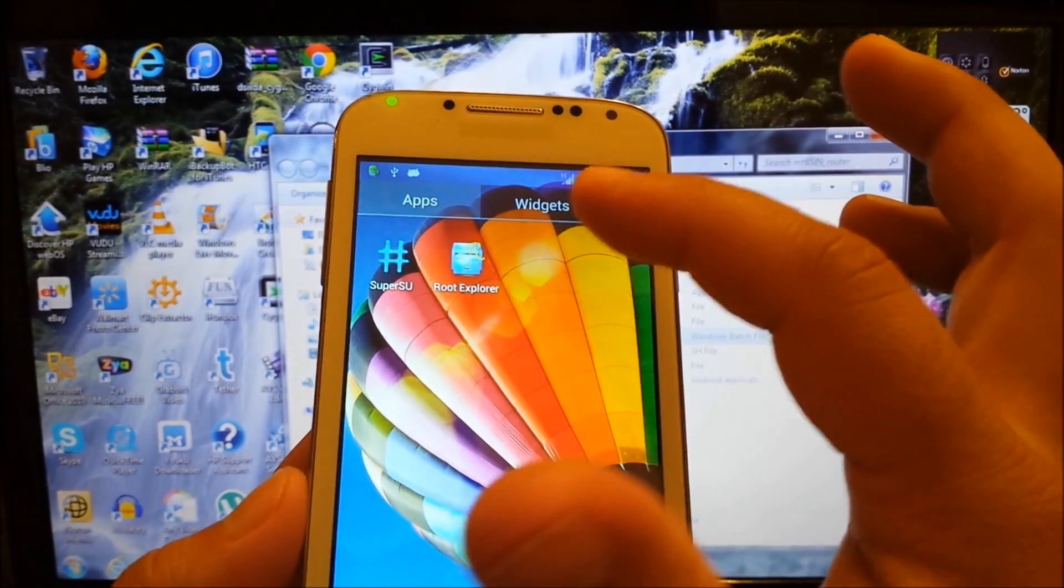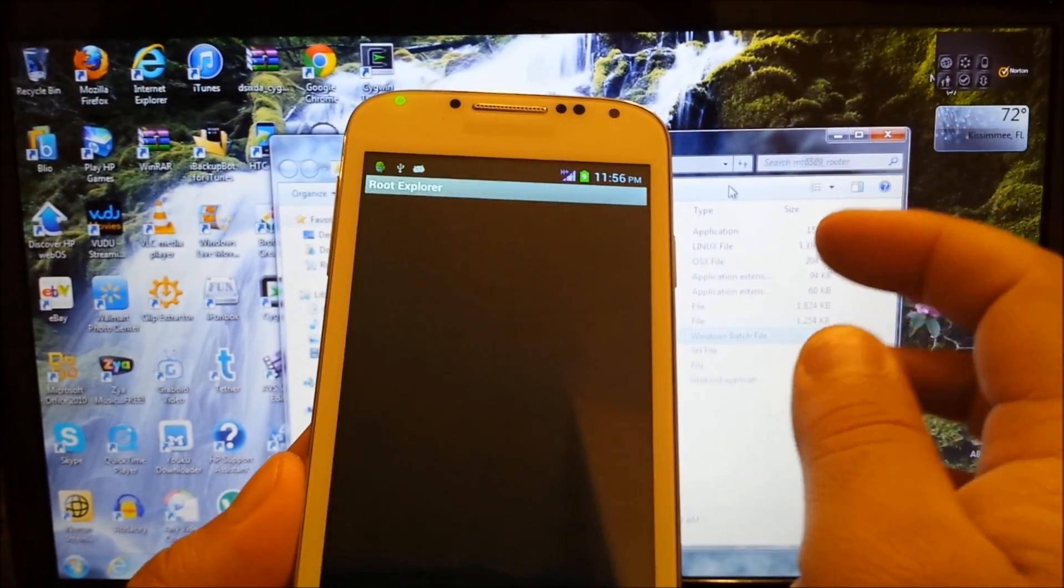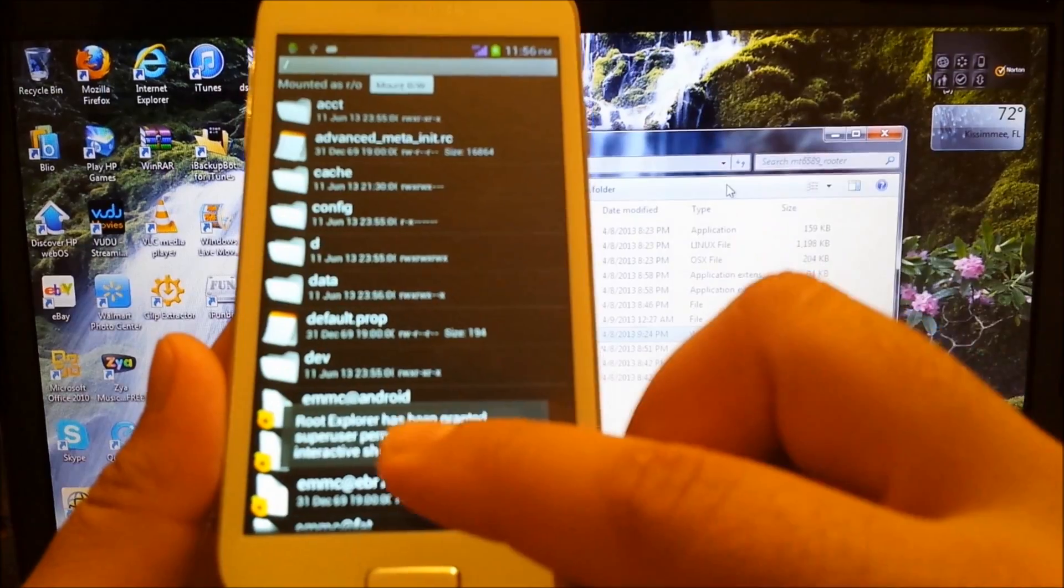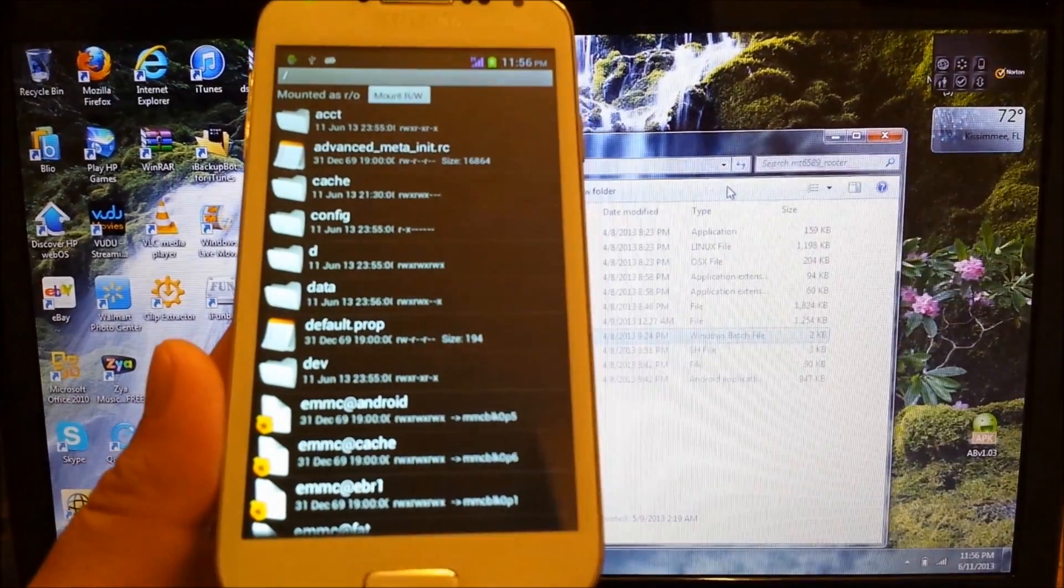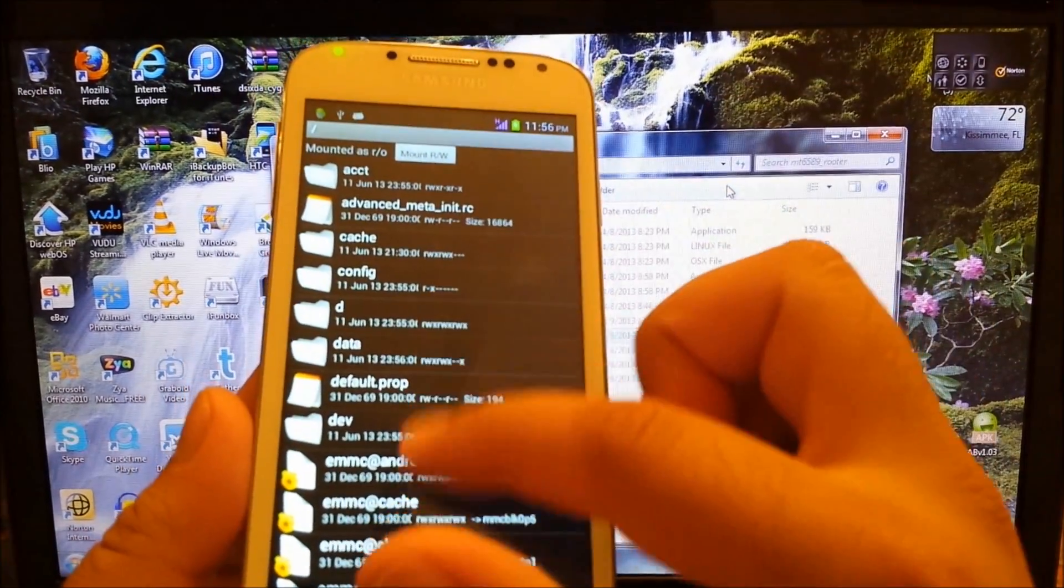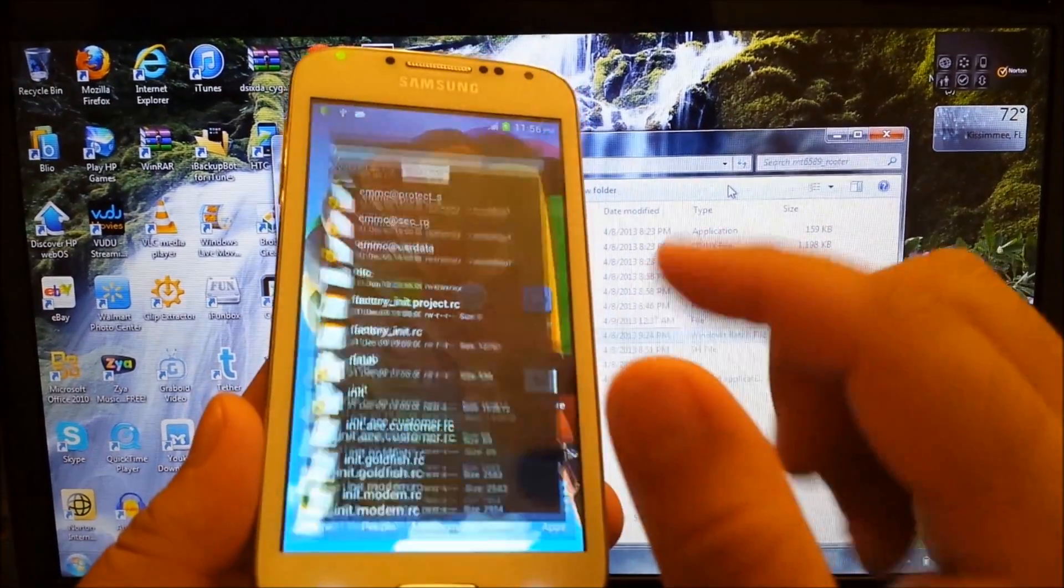And to test it I'm just going to open root explorer. As you can see right here it says root permission has been granted. So yes this phone is already rooted.